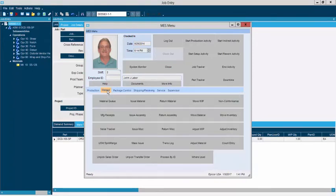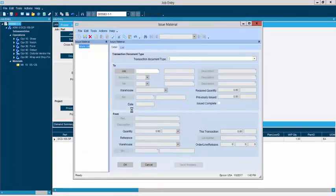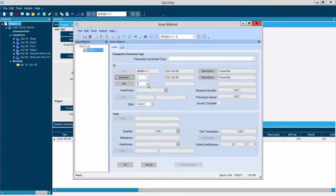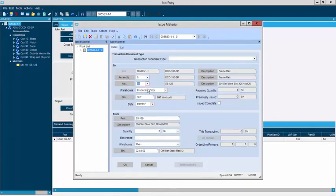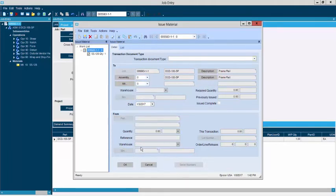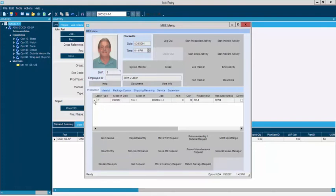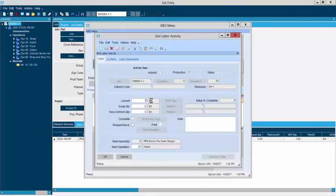Moving over to the material tab, I'm going to issue material — telling the system we're consuming some stainless steel sheet required on this job. We're going to issue that material to this particular work order. You can see what's required and what's been previously issued. We're telling the system we're taking one sheet out of inventory. After confirming, we've now taken that material out of inventory and consumed it in work in process. Now that we've let this job run for a few moments, we're going to tell the system we're done with this particular activity — completed the quantity of one — and flag it as complete.